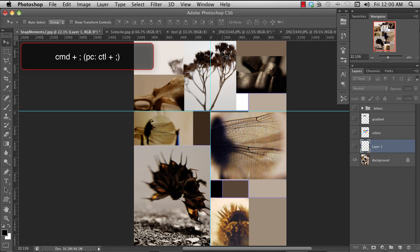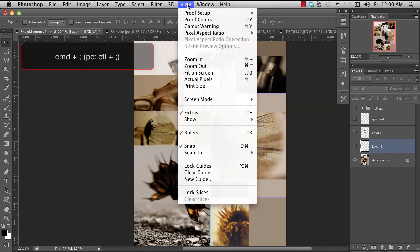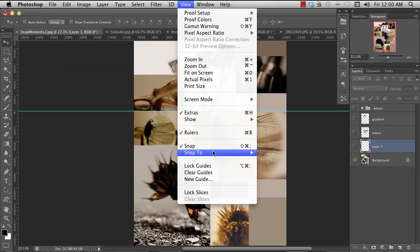And if you want to clear them, you go to View, Clear Guides.